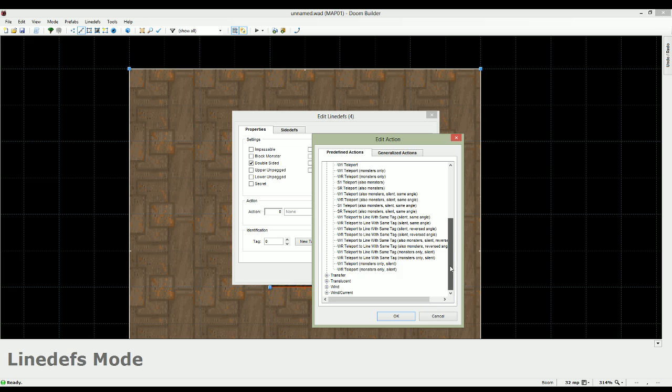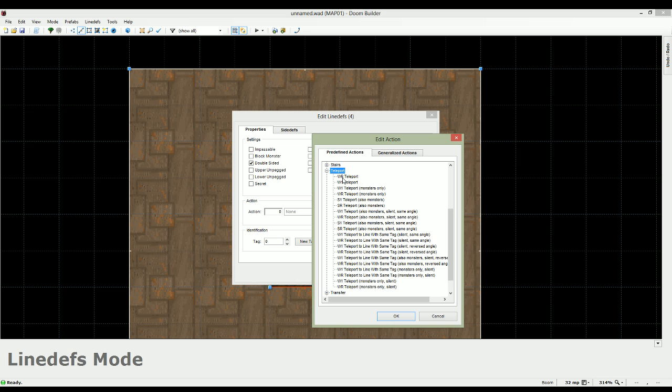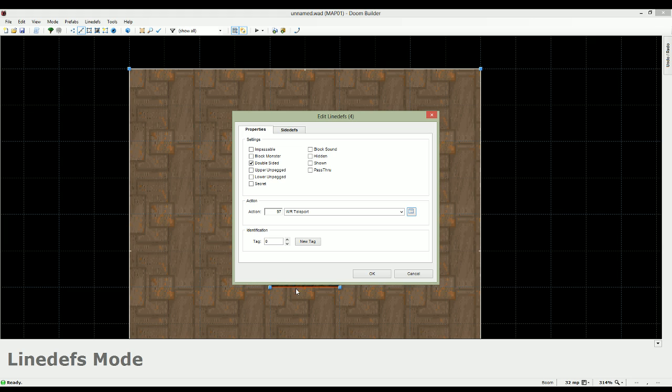And there's a teleporter tab here at the bottom. Expand this one. Again, there's a whole lot of options here. Most of these are boom-specific, but even in the original Doom configuration, you'll at least have this option for instance. So walk repeated, teleport. If you cross the line and you can do it multiple times, it'll teleport you.